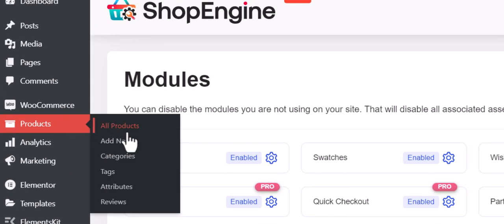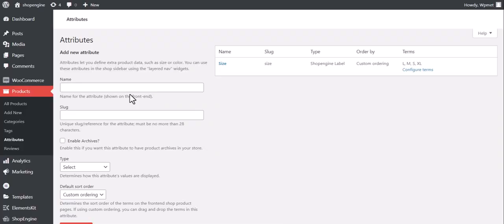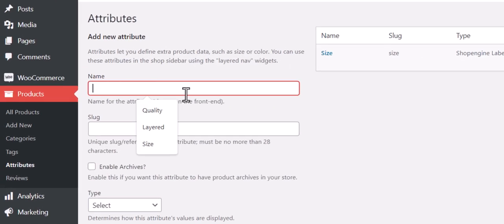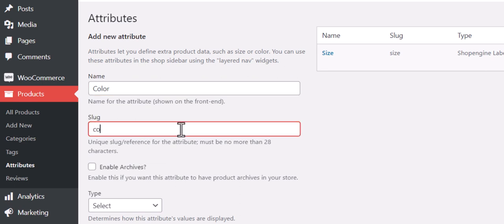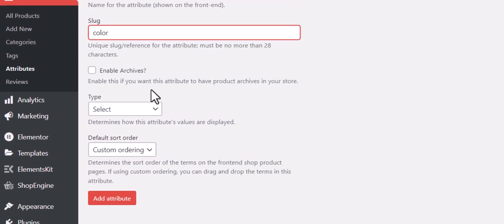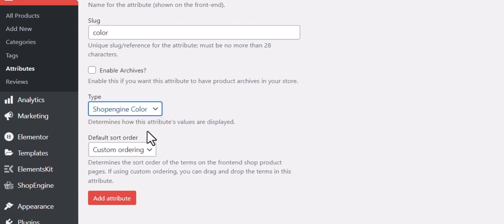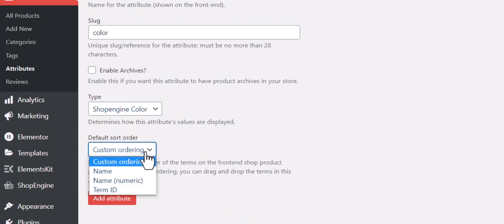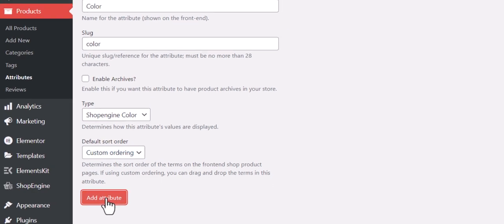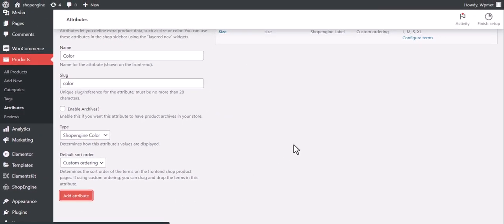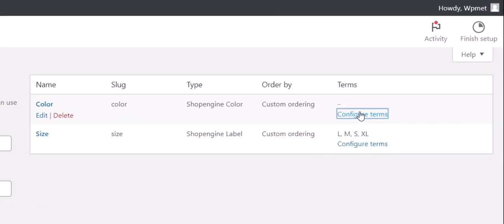After that, navigate to WooCommerce Product Attribute. Here you can add new attributes like color, size, and more. We are adding the color attribute by setting the attribute name, slug, choosing the attribute type to Shop Engine Color, then selecting default order, and finally clicking on the Add Attribute button.